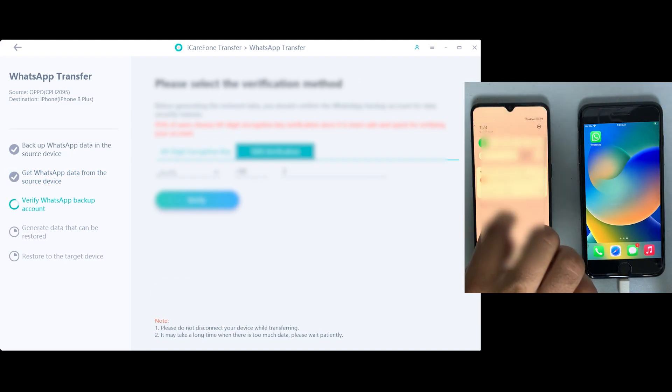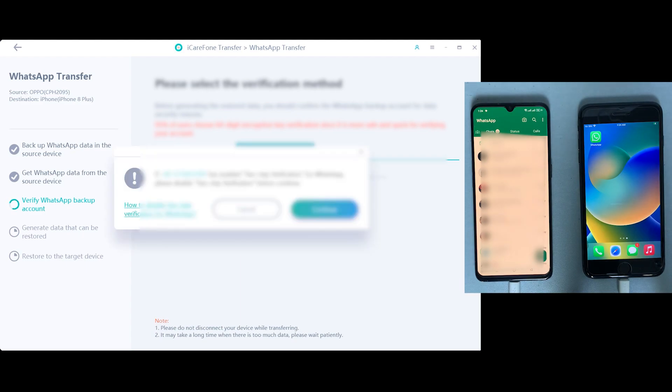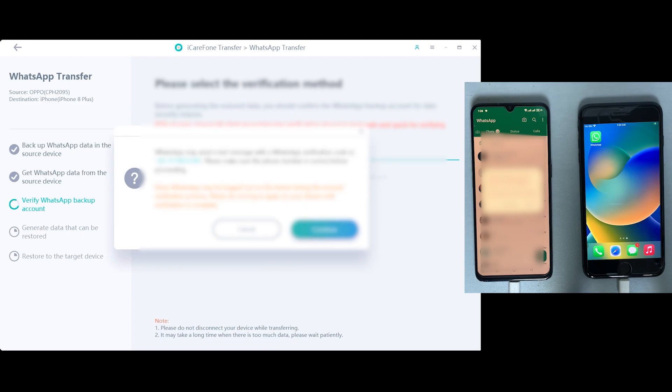Now at this point, just enter your WhatsApp number which is logged into your Android device. You'll get your verification code on your Android phone, just type that here.